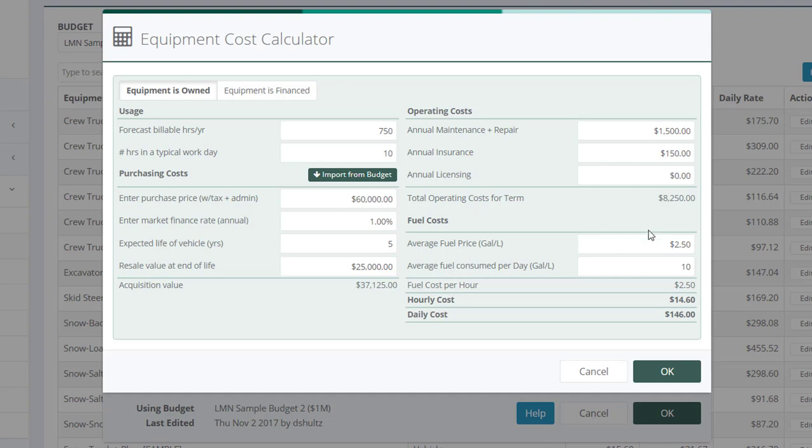Finally, you've got average fuel price and the average fuel consumed per day. If you're not sure about these numbers, just try to think how many times do you fill it up per week. Then divide that by five to come up with your gallons or liters per day.